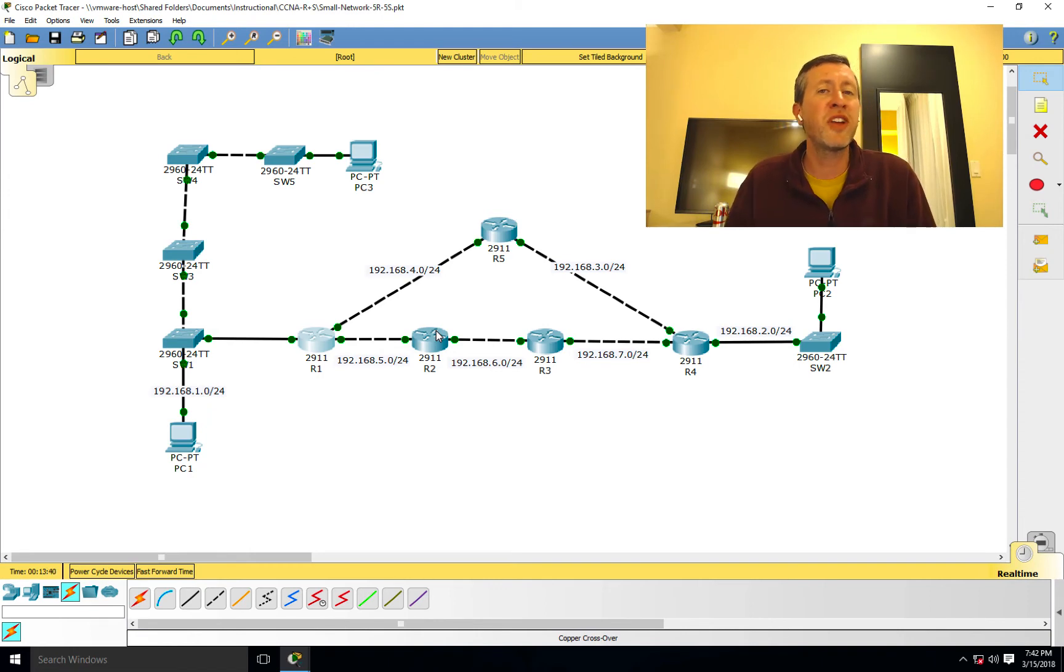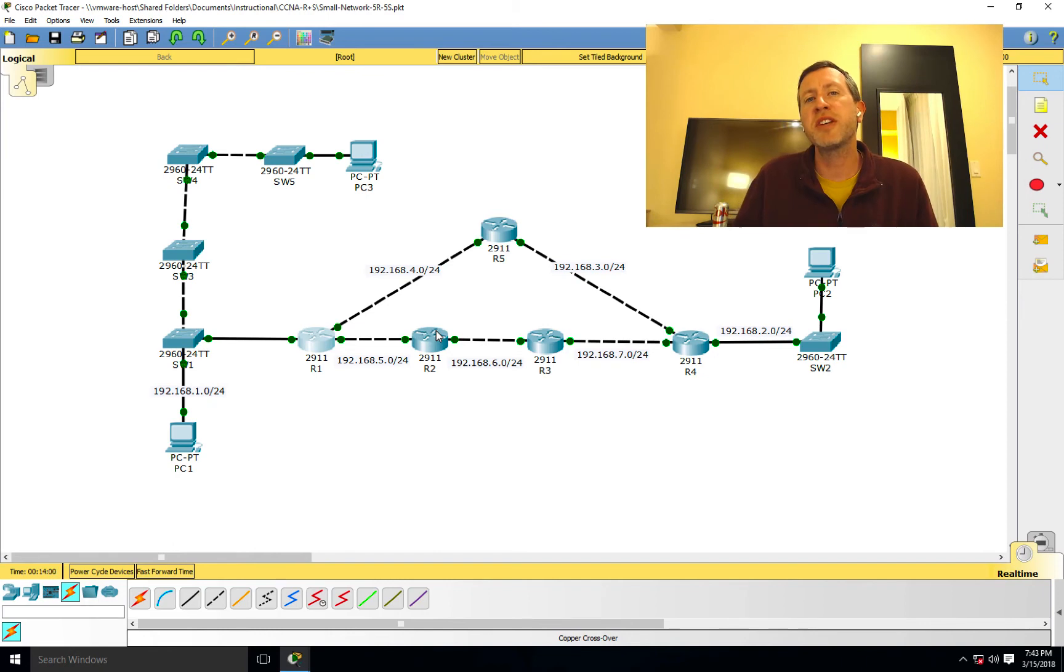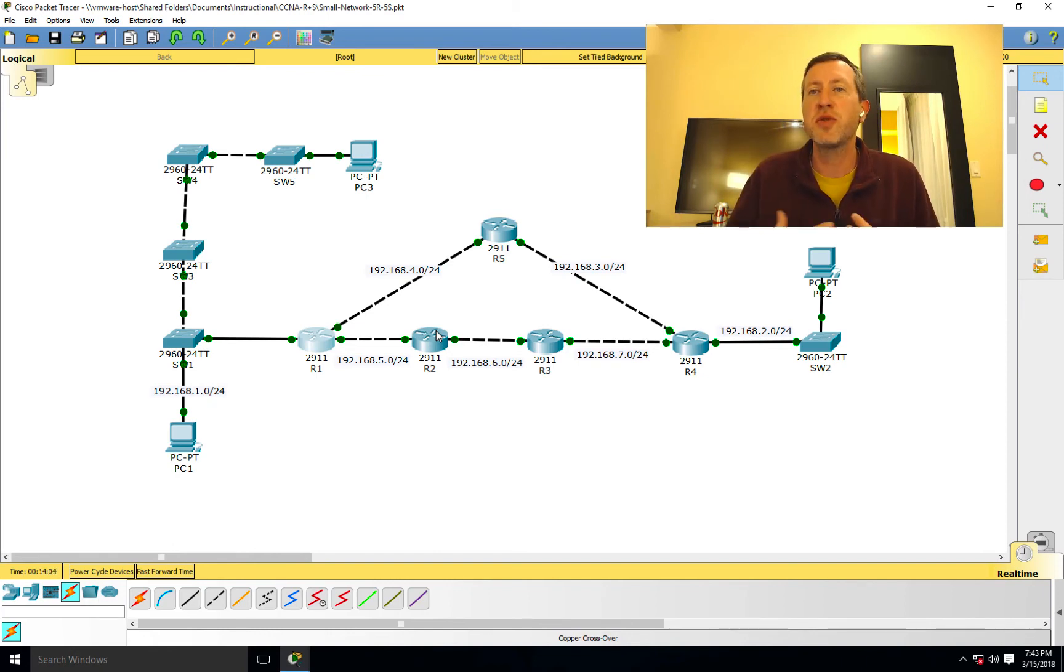So in order to prevent that, we've basically got this concept called Split Horizon. So Split Horizon basically says, do not advertise a route back out of an interface that you learned it from.